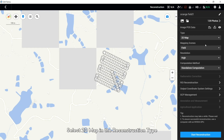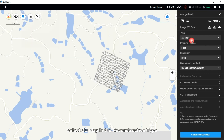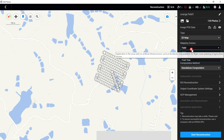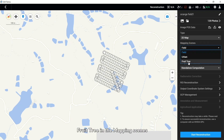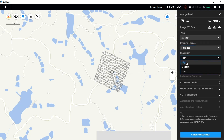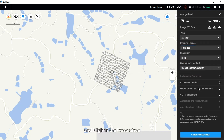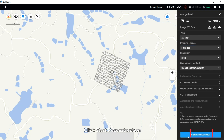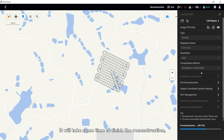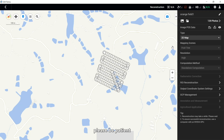Select 2D map in the Reconstruction tab. For flow trees in the mapping scenes, set high resolution. Click Start Reconstruction. It will take some time to finish the reconstruction, so please be patient.